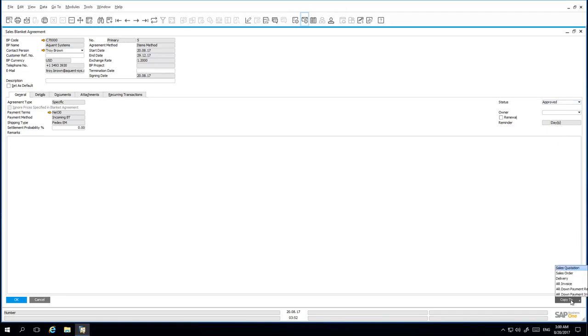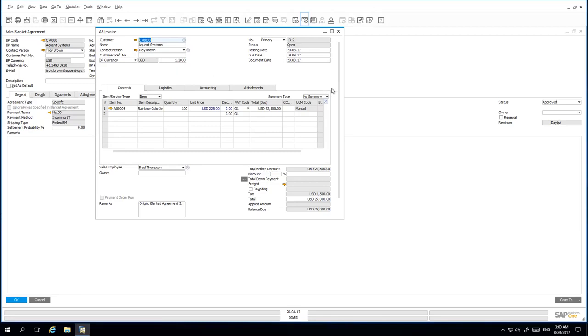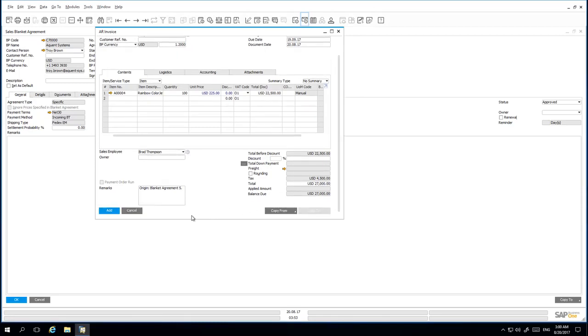I simply copy to an A/R invoice. The remaining quantity is 100 and the special unit price of 225 US Dollars. And of course, the updated exchange rate to 1.2. I now add the A/R invoice to the system.